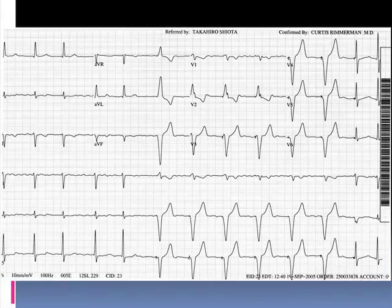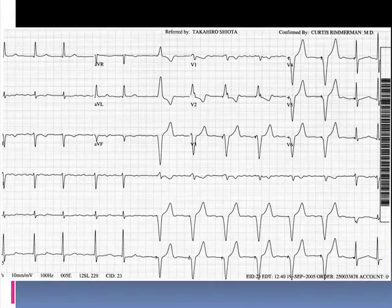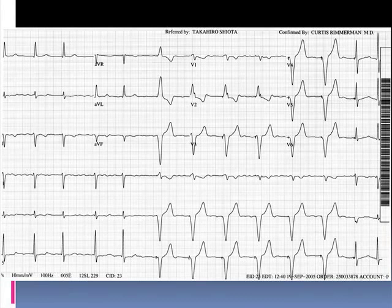The important take-home message on this EKG is: pay attention to the underlying atrial rhythm even if the patient is ventricularly paced. Because if this patient had an appropriate CHADS-2 score and significant cardioembolic risk, this patient would need to be anticoagulated.